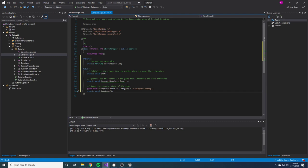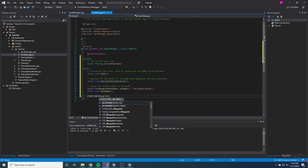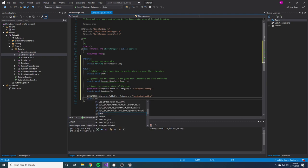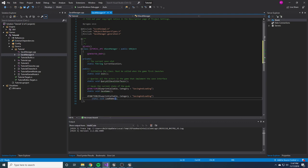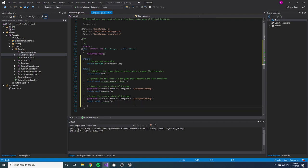The next one we need is LoadGame — also a UFUNCTION, BlueprintCallable, Category = 'Saving and Loading', static void LoadGame. If you're not understanding the whole static thing, you'll understand it later when we go to use it. This one just loads the current state of the game. We've got a few more to stub out right now. Another UFUNCTION is static void DeleteSlot — this will be called whenever you want to delete a slot. It takes in a const FString reference for the slot name to specify what slot to delete.